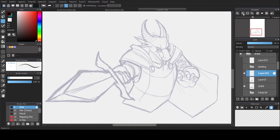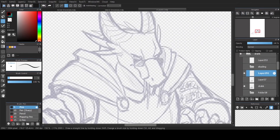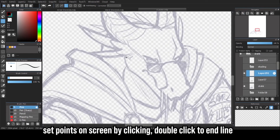You're going to be setting points on the screen by tapping. So let's say we want to curve around the jawline of this character — we're just going to tap over here, tap here, tap here, and just continue until you're satisfied with the line. And then to end the line, you're going to double tap.